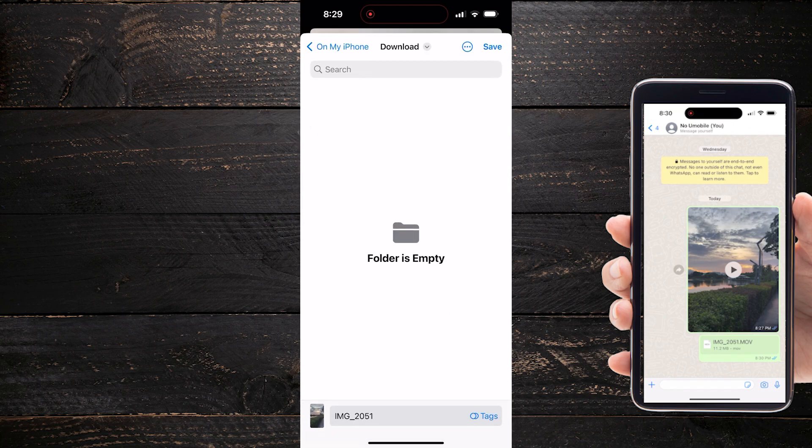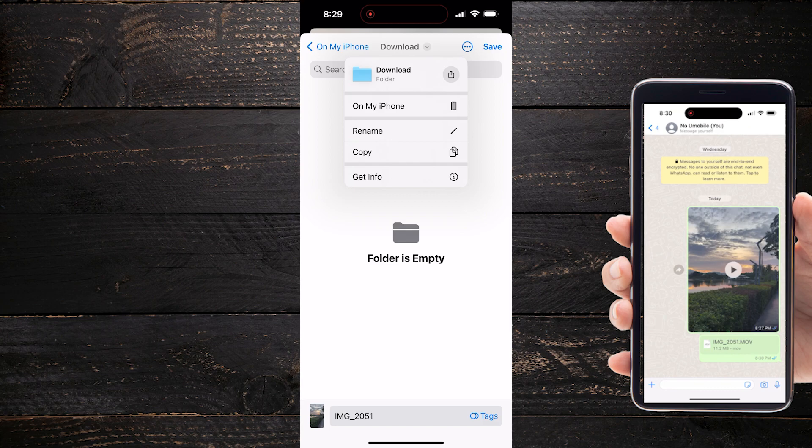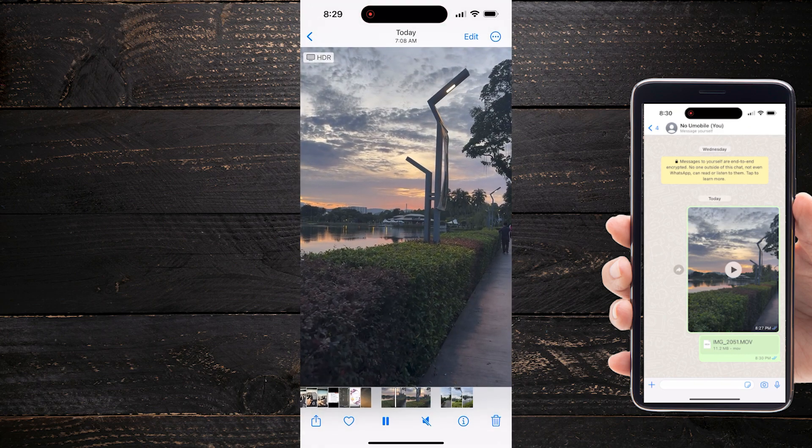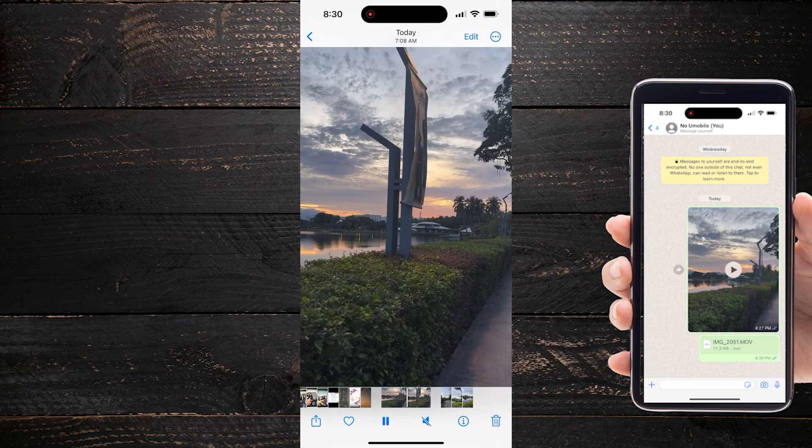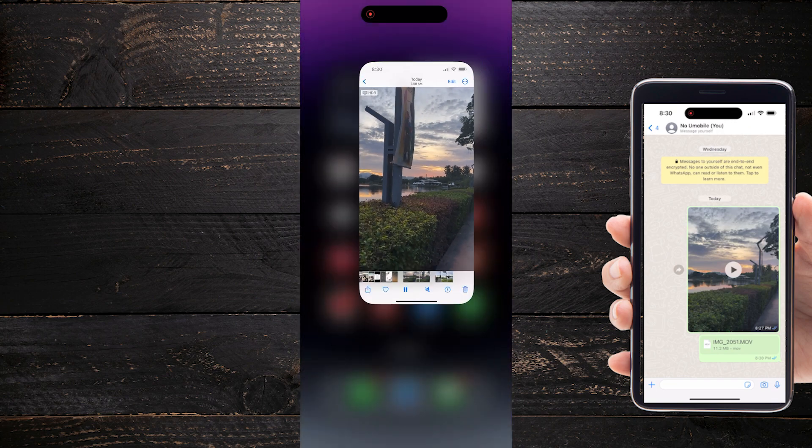This will allow me to save it to my downloads file on my iPhone itself. If you're on Android, you'll want to do the same. Put it in your downloads file. Switch it over to the downloads folder and hit Save.